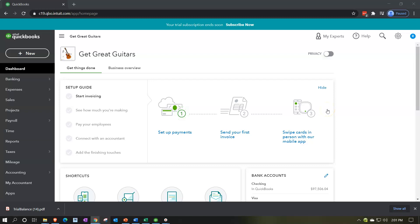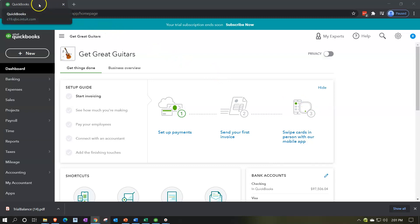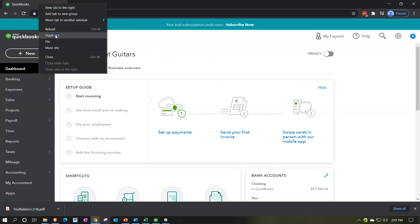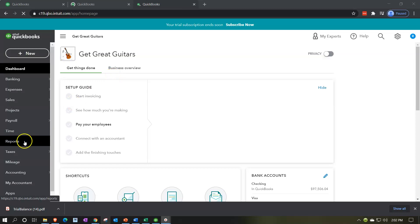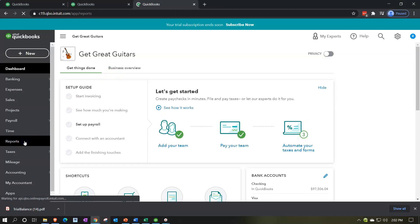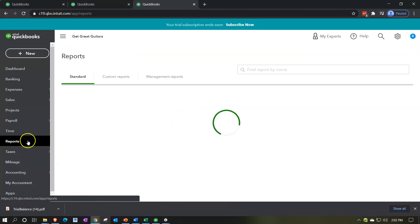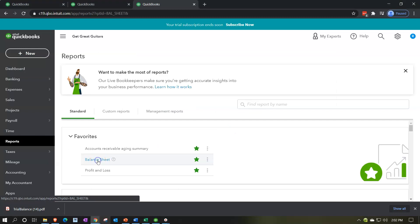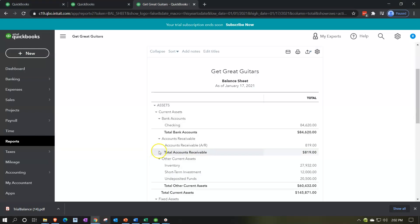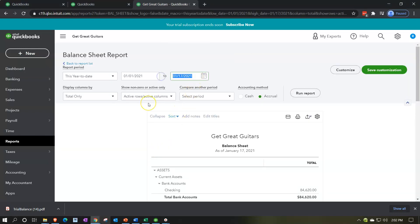We're going to be opening up our financial statements — the balance sheet and income statement. Let's go up top and duplicate our tabs to start off, right-clicking on the tab to duplicate it. We're going to right-click and duplicate the tab once again. Then we're going to go down to the reports on the left-hand side and open up the balance sheet, changing the ending date to 12/31/21 and running that report.